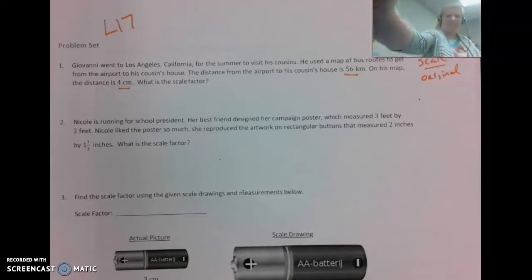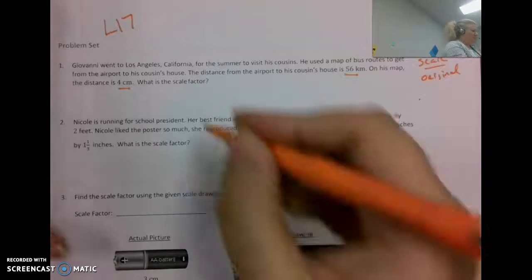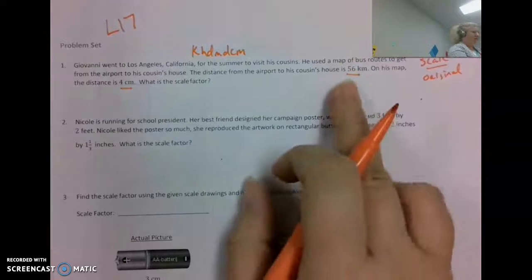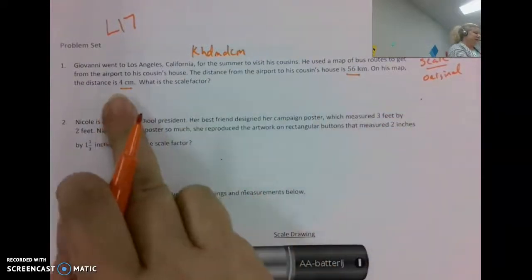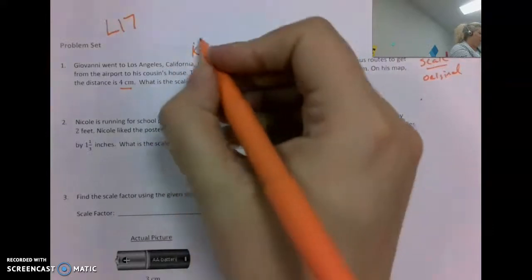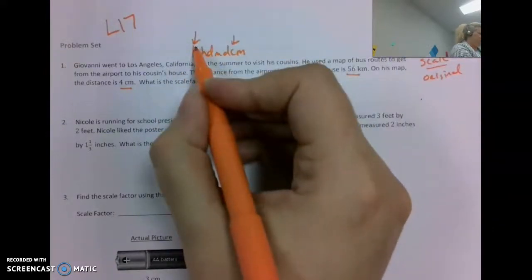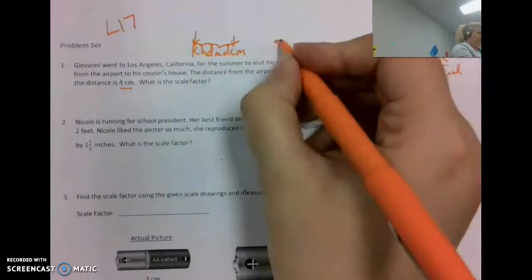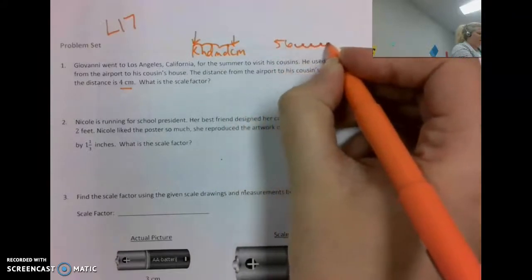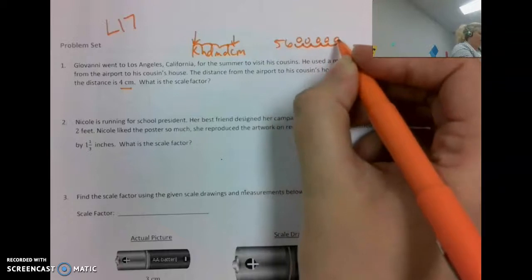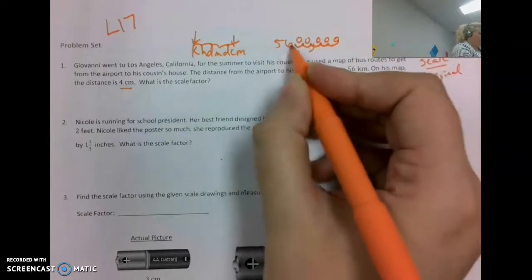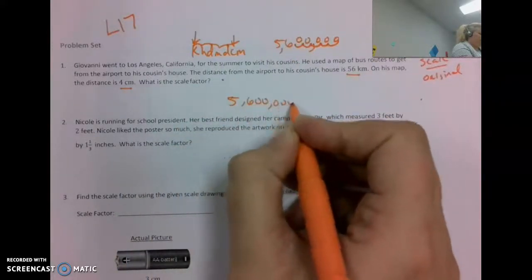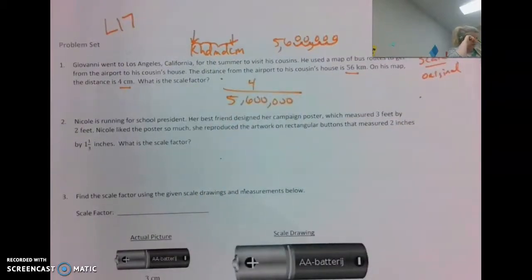You may or may not know this mnemonic device: 'Kangaroos Hop Down My Driveway Chasing Me.' I need to make these kilometers into centimeters, so I'm going from kilometers to centimeters — that's one, two, three, four, five decimal places. So 56 kilometers becomes five million six hundred thousand centimeters.